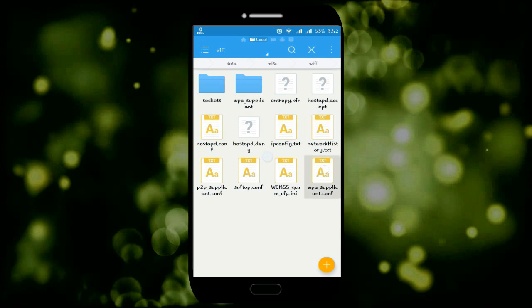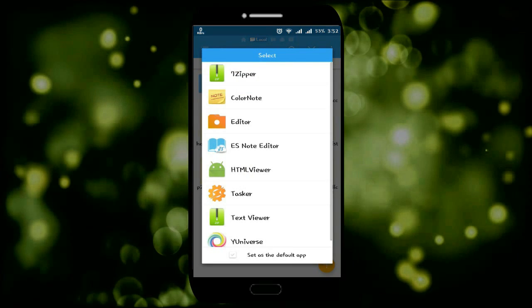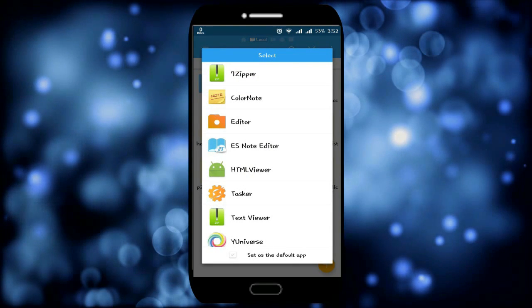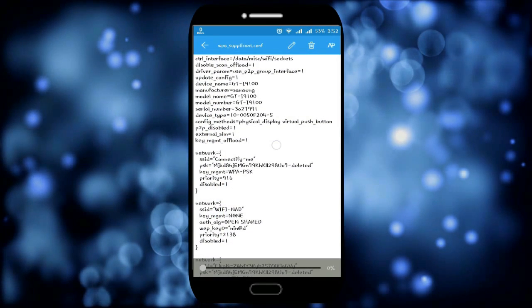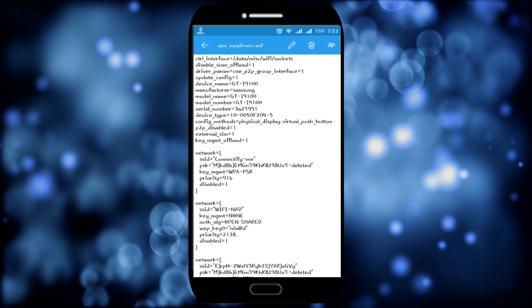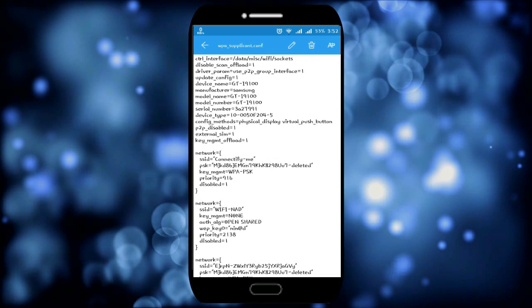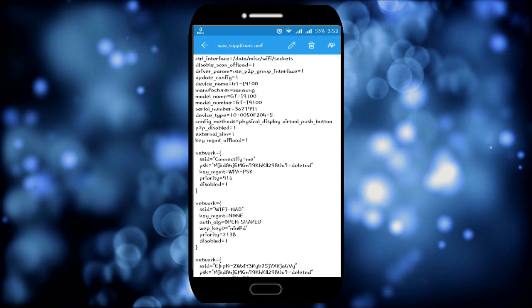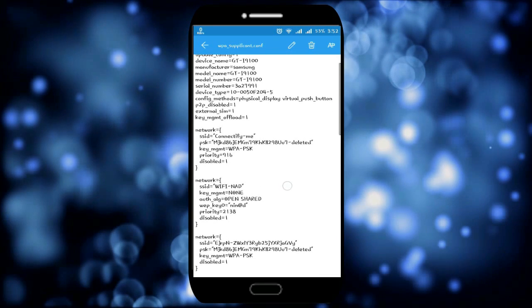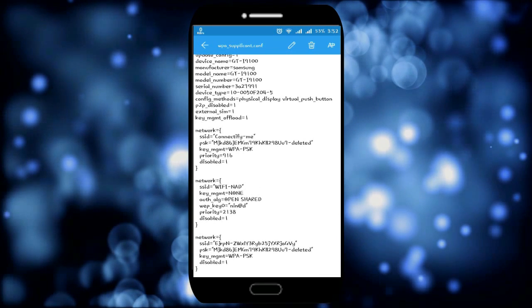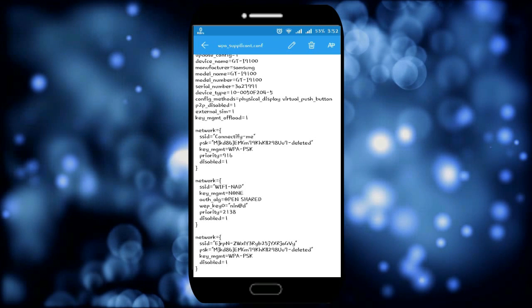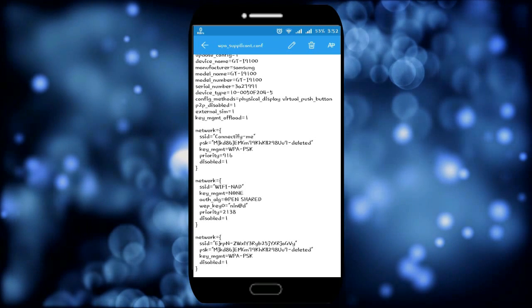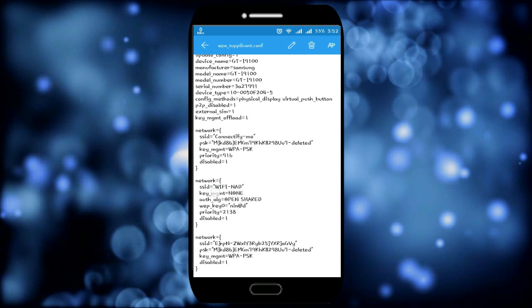As you can see, you are getting the SSID name, that means the connection name, and the password along with the connection name. You're getting the key or the password for the WiFi connections which have been previously added with your smartphone.